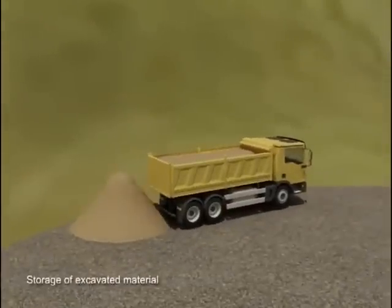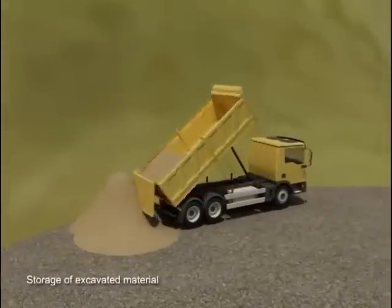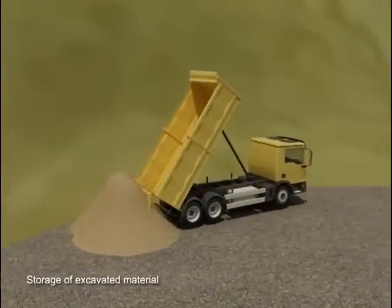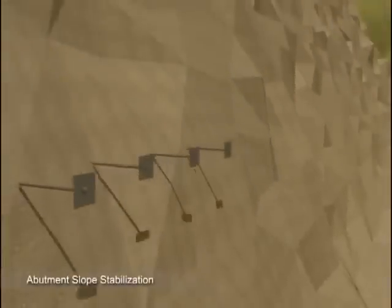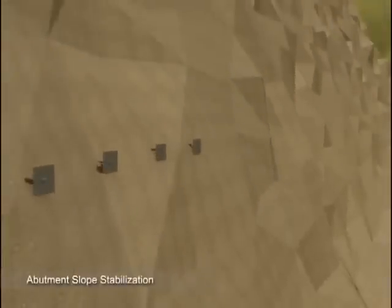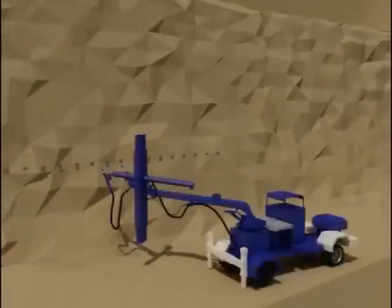The excavated material is stored on either bank for further use in coffer dam construction. The excavated slopes are stabilized by installing rock anchors and spraying shotcrete.